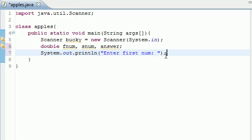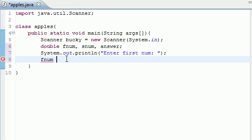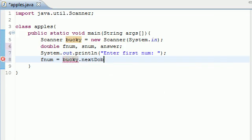Now once we have that, all this is going to do is put a line of text enter first num on the screen. Now what we want to do is have a way to enter a number and have it stored in fnum. Go ahead and press fnum equals bucky - and remember this is our Scanner variable - and write nextDouble.